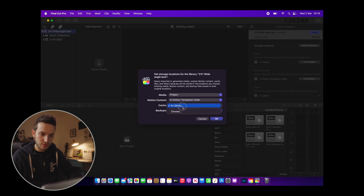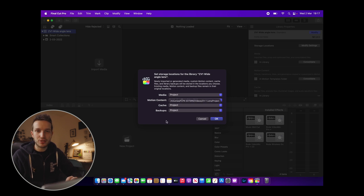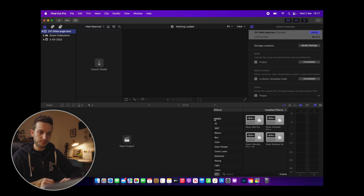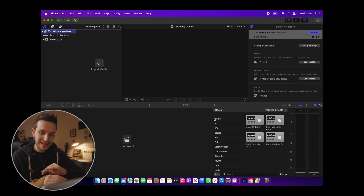Then go to Modify Settings on the right. You'll see everything is being stored in the library by default — that's not what we want. We want media, cache, and backups all stored on the SSD in that project folder we just made. This means everything is together, so if you want to work on a different computer, just plug in your SSD and open the library straight away — all your footage and renders are in one folder. Click OK and nothing will be stored on your computer, keeping it running faster.